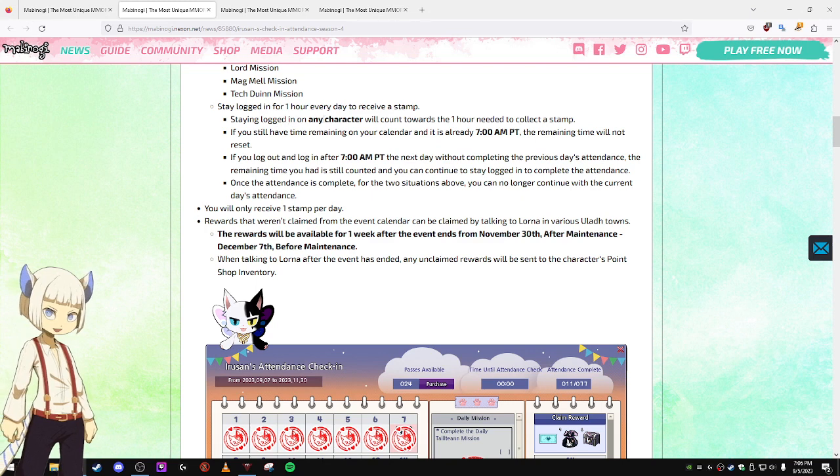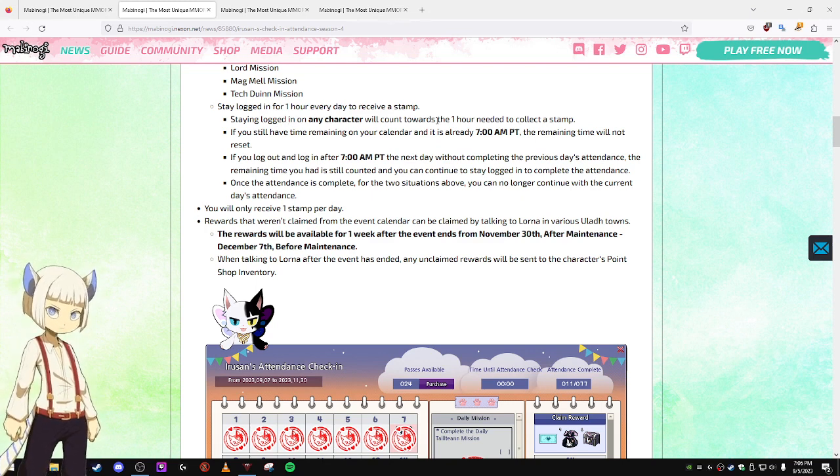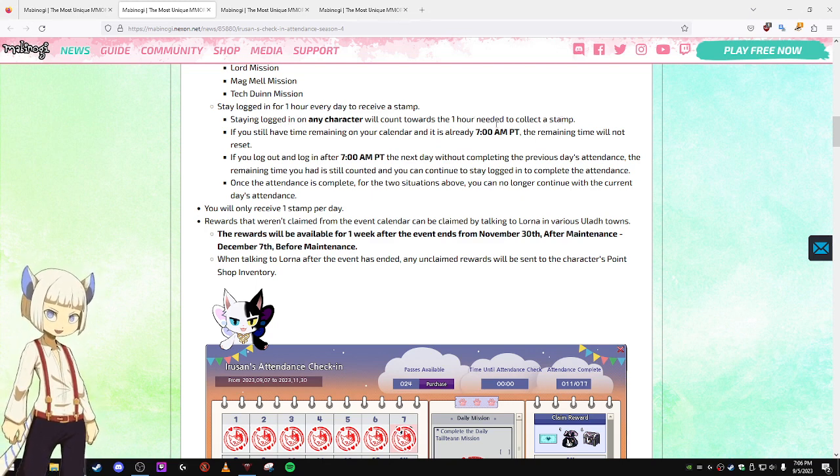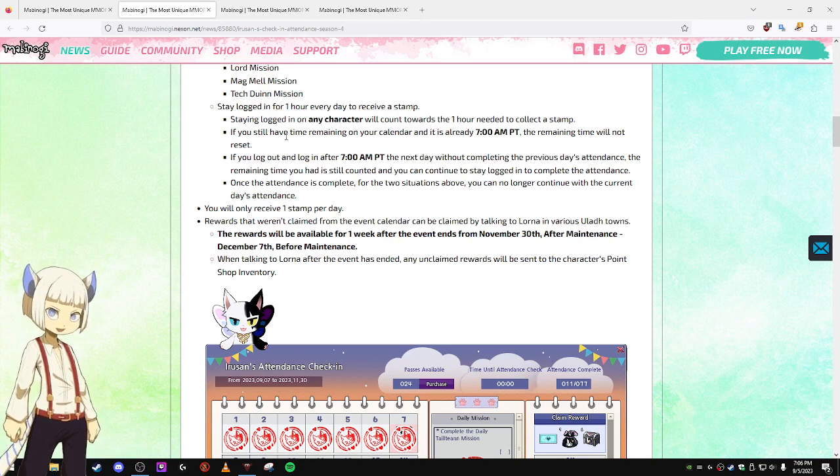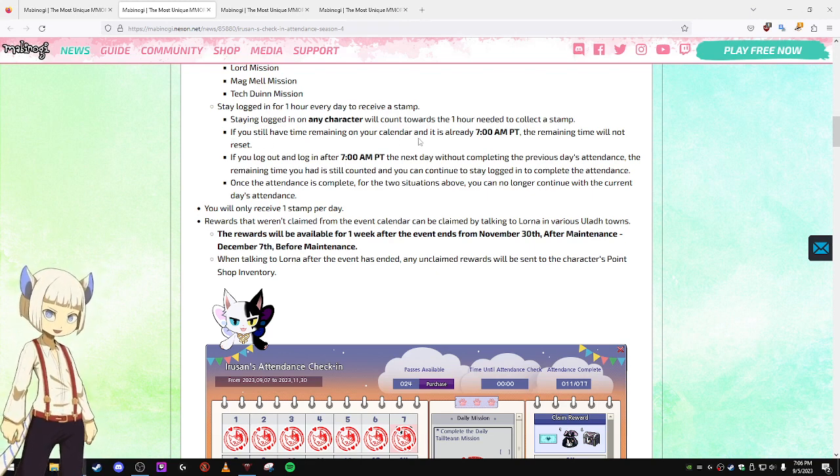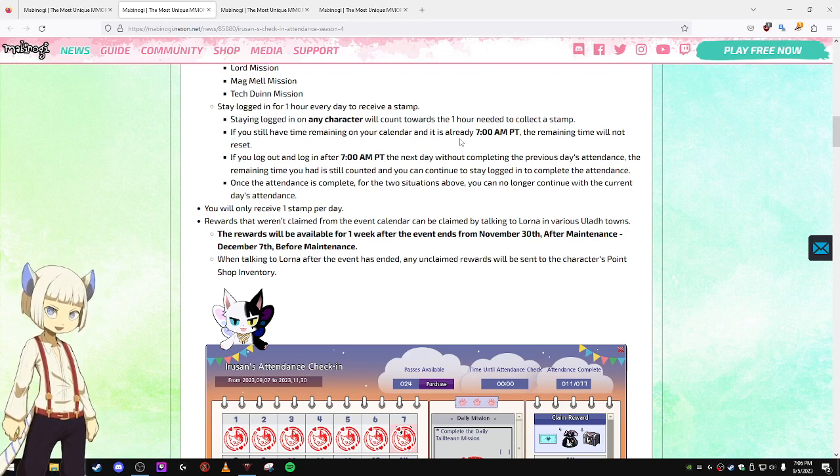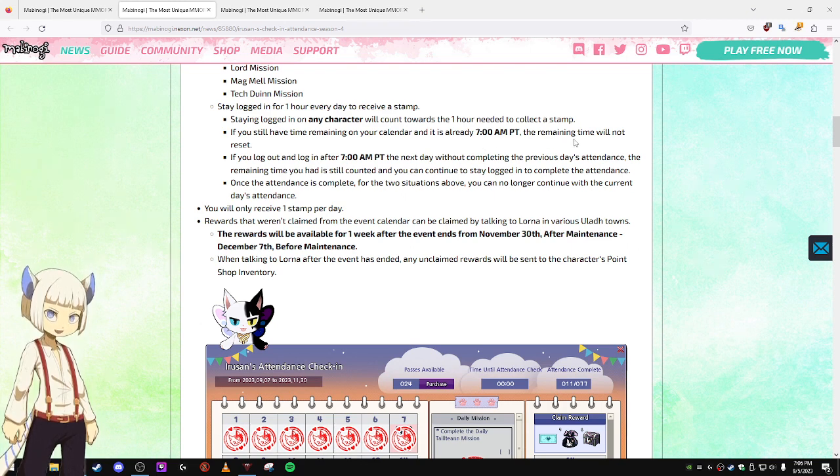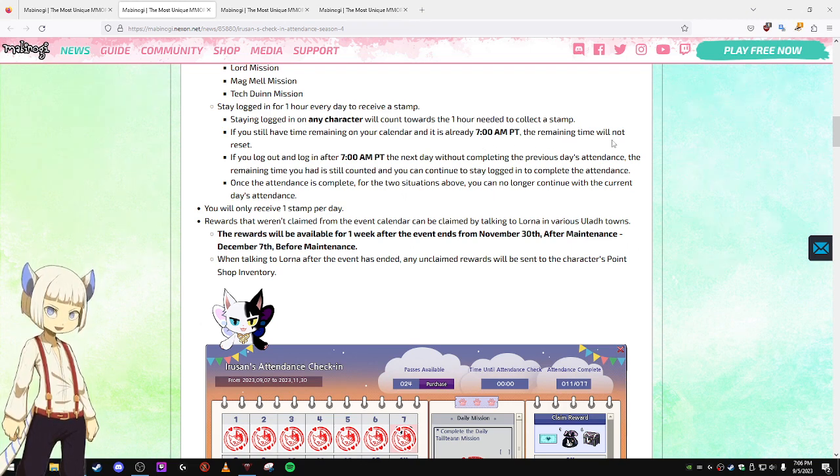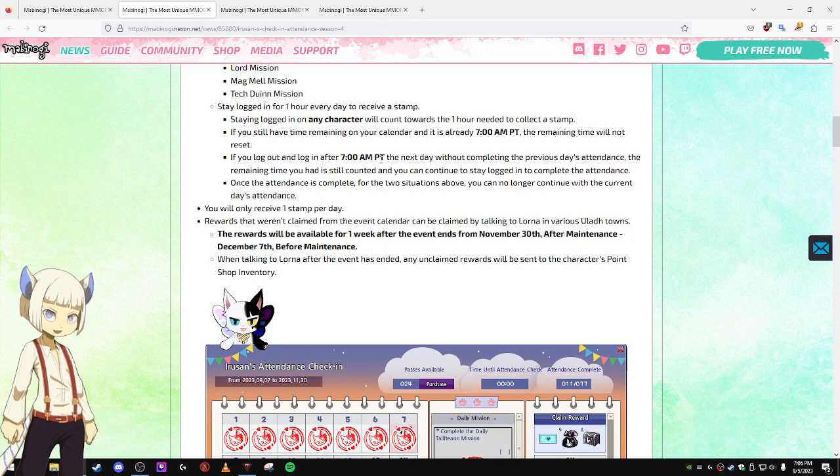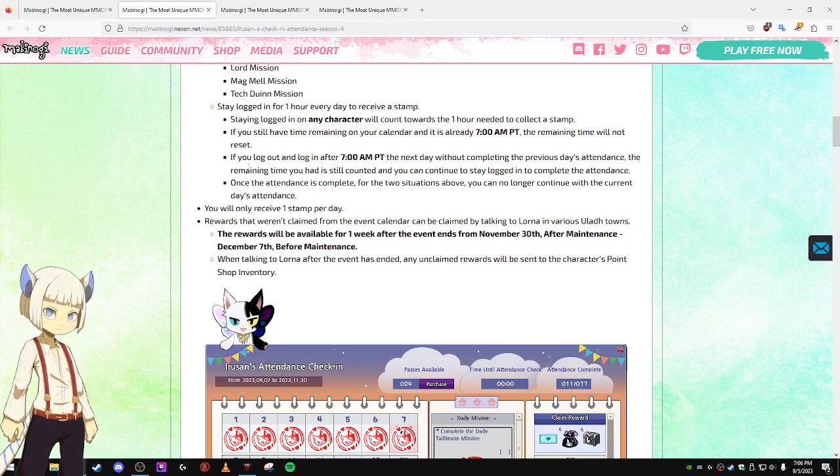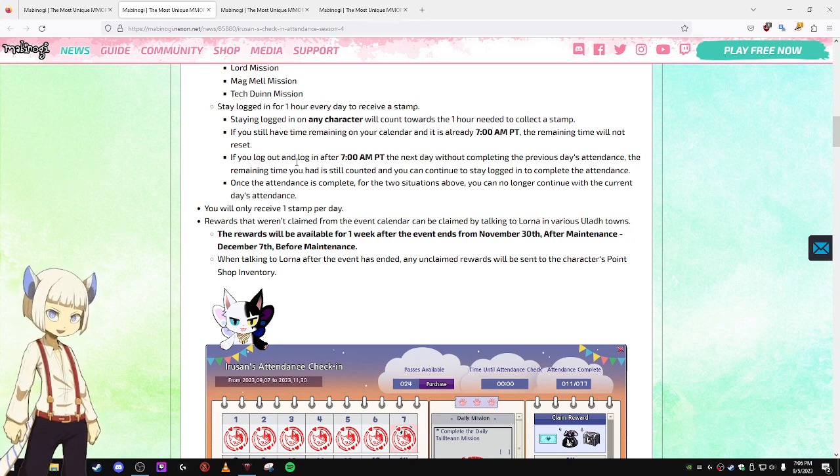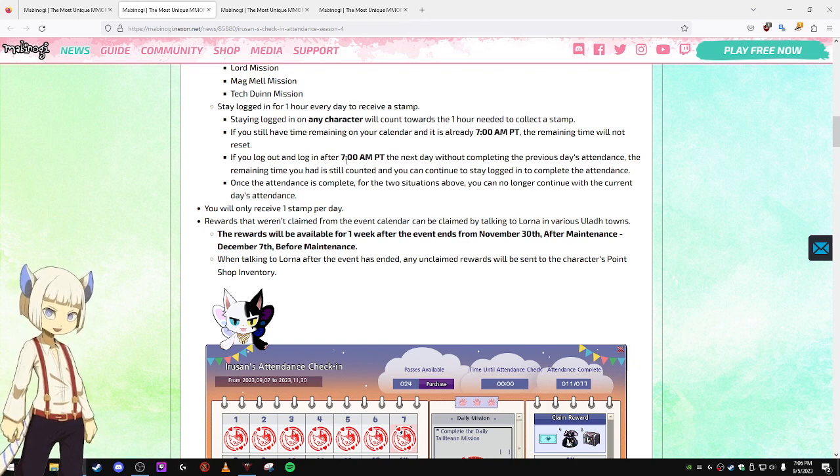Staying logged in on any character will count towards the one hour needed to collect the stamp. If you still have time remaining on your calendar and it is already 7 AM, the remaining time will not be reset. If you log out and log in after 7 AM the next day,